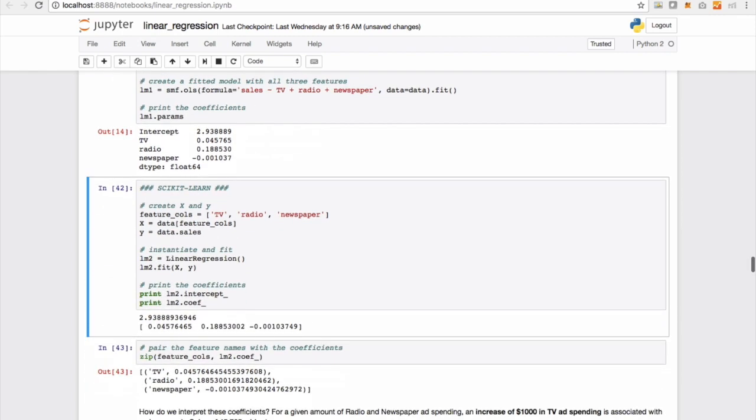And if we do the same thing on scikit-learn, this time in the feature underscore calls, we specify TV, radio, and newspaper to be our three features, subset that out from pandas data frame, put that into an output x, pluck out the sales value and put it into y, initialize the linear regression object, fit the model, and then look at the intercept and coefficients.